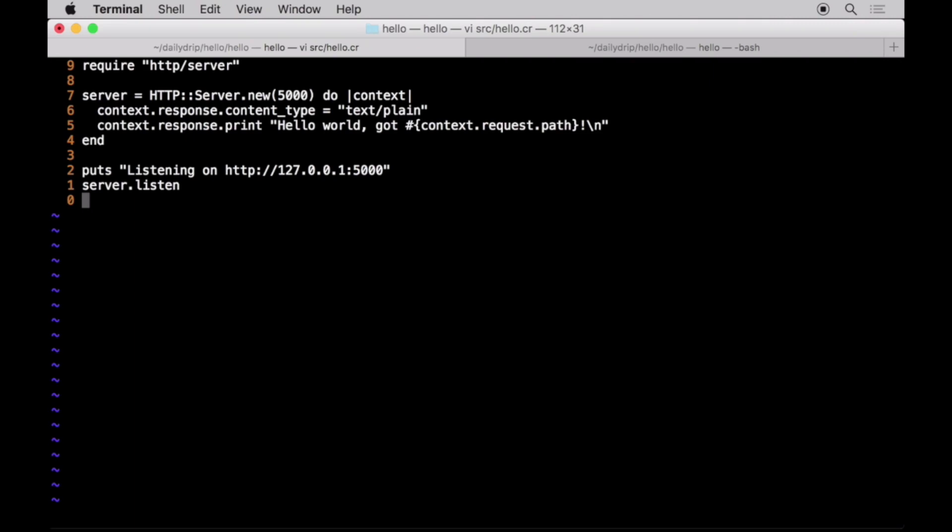The HTTP server constructor accepts a block that is executed every time a request hits the server. Each request is served by a separate green thread called a fiber.